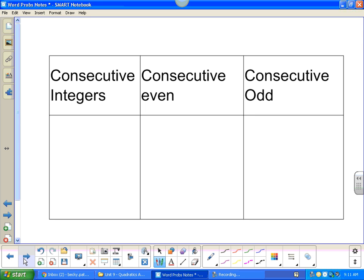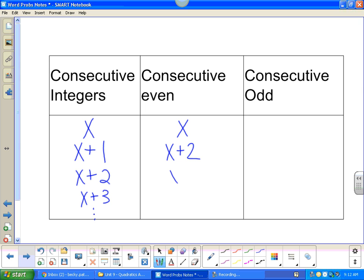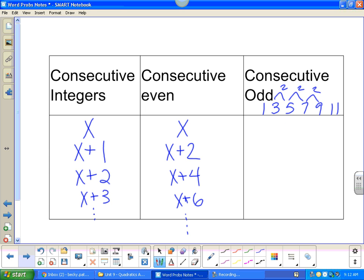Now we're going to change it up and go back to consecutive even and odd integers from unit one. Consecutive integers: if the first is x, the next ones are x plus one, x plus two, x plus three. Even numbers are two digits apart: x, x plus two, x plus four, x plus six. Odd numbers are also two digits apart — they still go up by two — so x, x plus two, x plus four, x plus six.